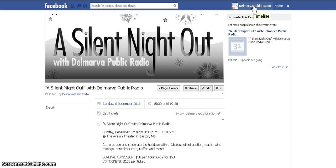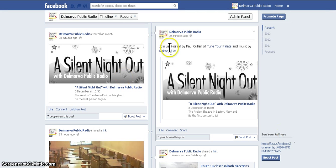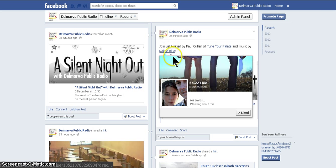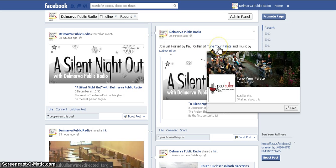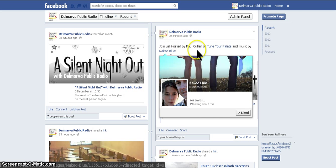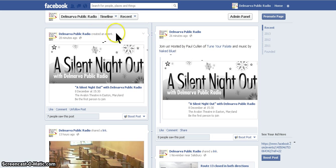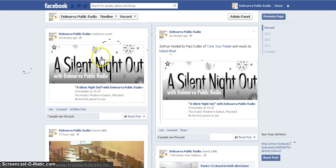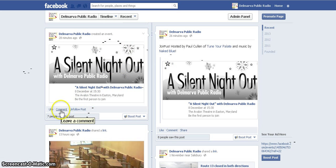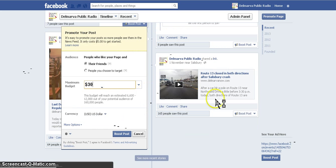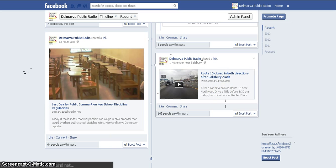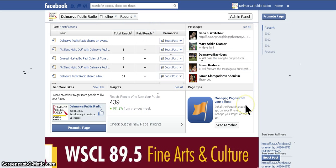Let's check it out on our timeline — and there it is. It says 'Join us,' hosted by Paul Cullen, and you can see that I tagged him and the band. It will also say that you created the event, so there's plenty of exposure on your Facebook page. Anyone who wants to comment, like, or share it on their own wall is free to do so. I hope these tips help you create a basic Facebook event for your own event — good luck!